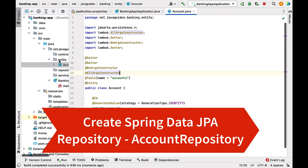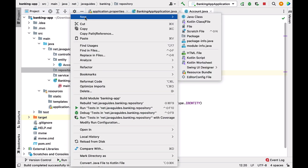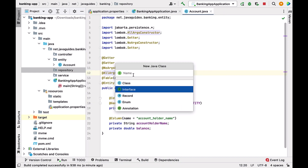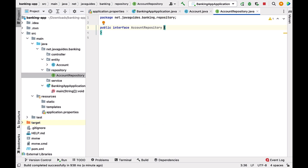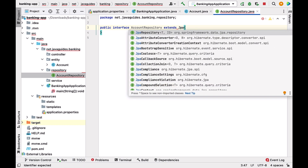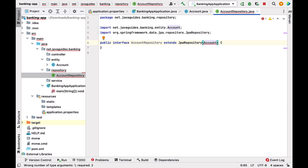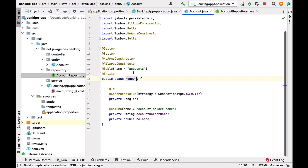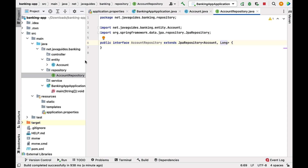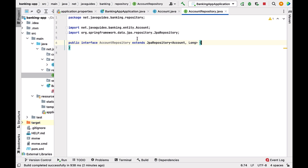Next, let us create a Spring Data JPA repository for the Account entity. Go to the repository package, right-click, choose New > Interface, and name it AccountRepository. Extend this interface from JpaRepository. Since JpaRepository is generic, pass two parameters: the entity type Account and the primary key type Long. Once this is done, AccountRepository will inherit CRUD database methods to perform operations on the Account entity.